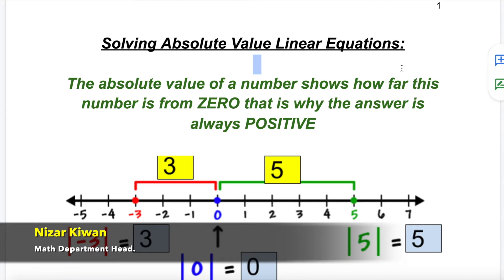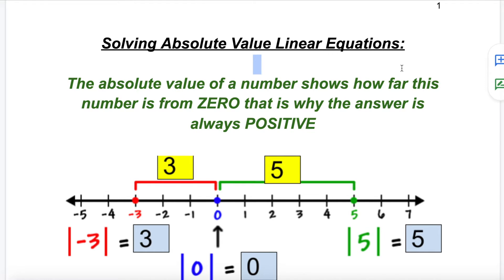Hello everyone. Today I want to talk about the absolute value and solving absolute value linear equations. The absolute value of a number shows how far that number is from zero. For example, positive 1 is one unit above zero and negative 1 is also one unit below zero — both are one unit away from zero. The distance doesn't depend on direction. We don't have negative distance in real life, so since absolute value represents distance, it's always positive.